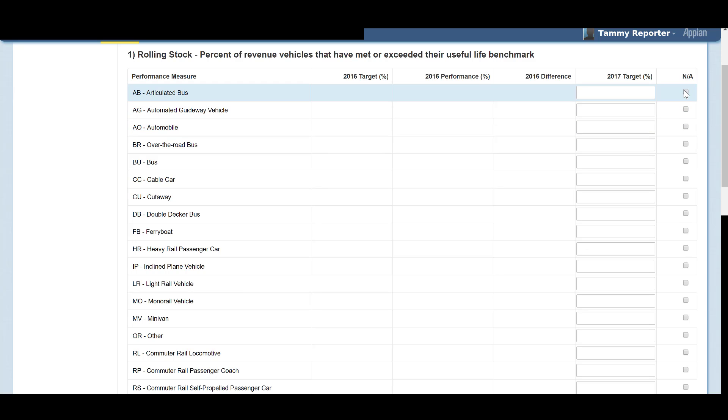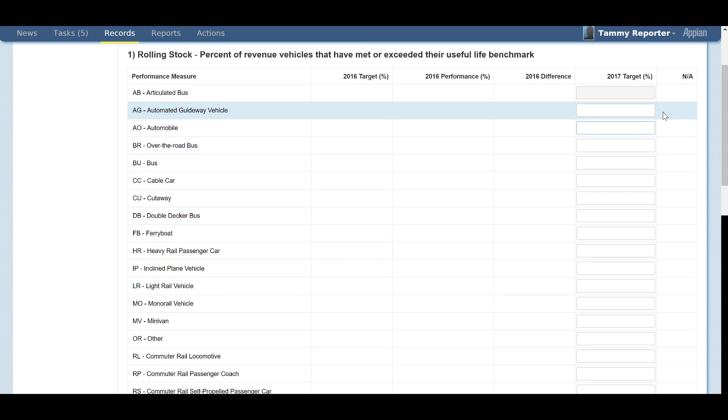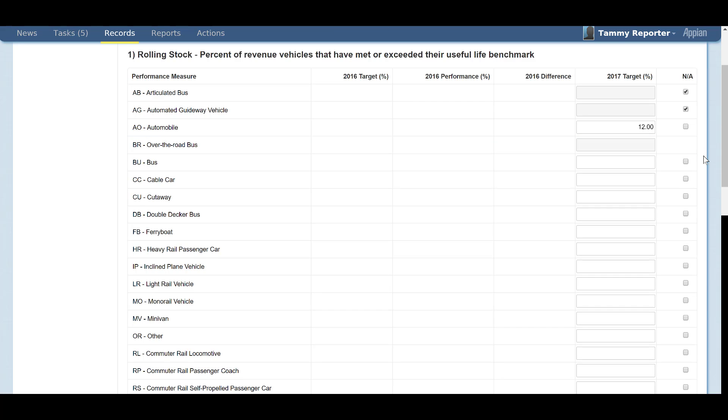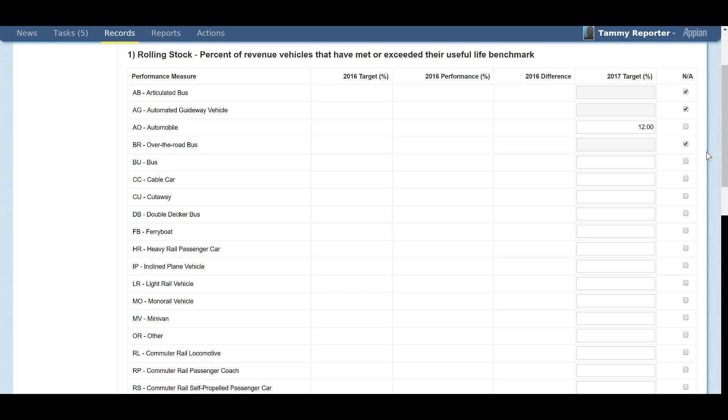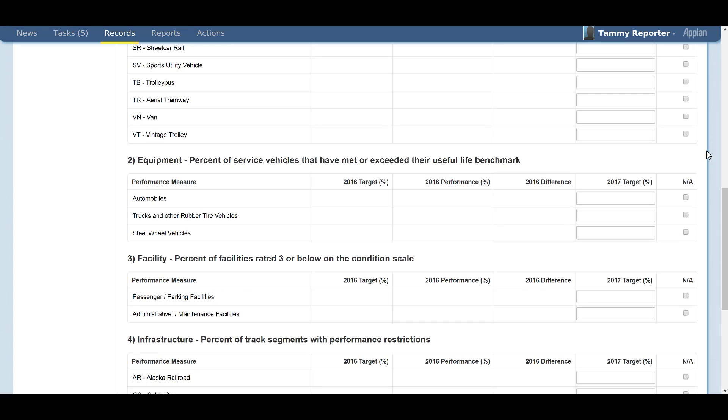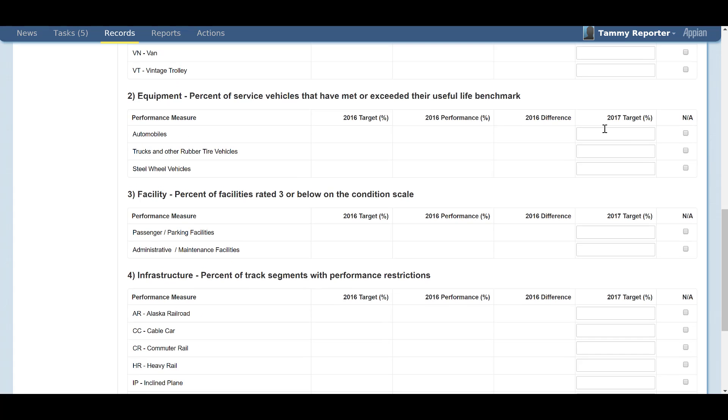Rolling Stock is the first section of the A90 form. This section will populate any vehicle types associated with your agency's active modes listed on the P20 form at the time the A90 is generated. This is where you can report the targeted percentage of revenue vehicles that have met or exceeded their useful life benchmark.